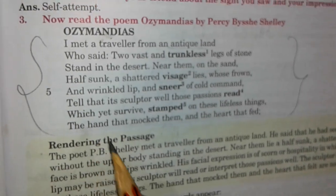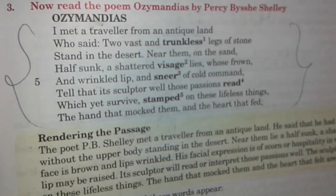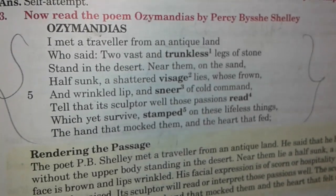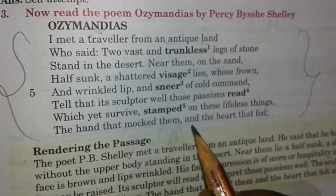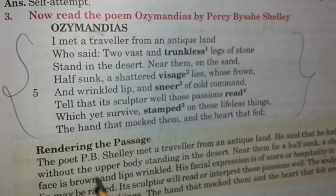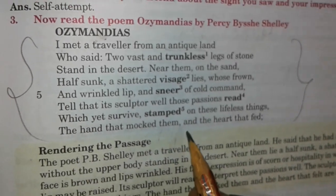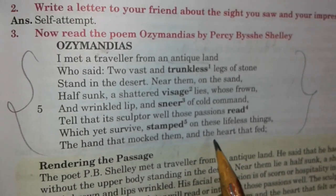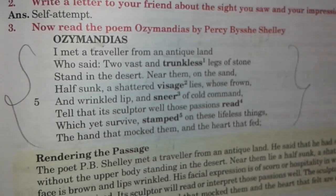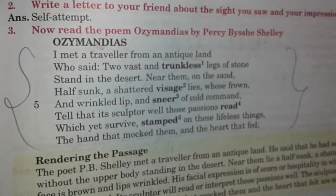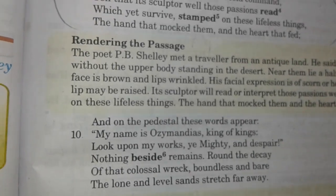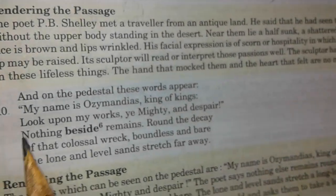And the lifeless things — the story is still surviving on the statues. The hand that mocked them and the heart that fed them are no more.